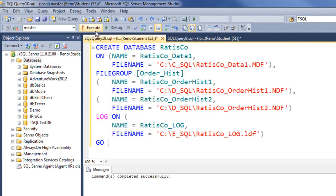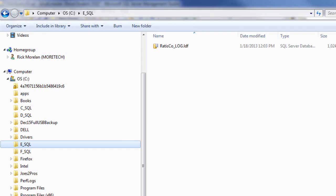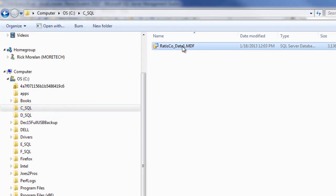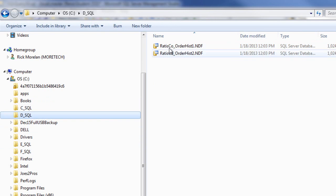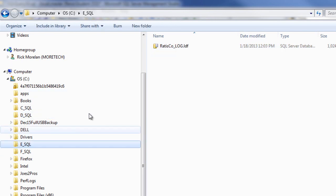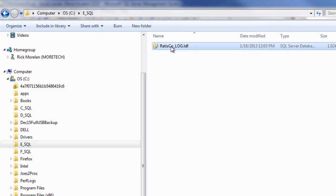Pretty good sign, no errors so far. Let's check the C_SQL folder that has the MDF, the D_SQL has the two NDF, and the E has the LDF.